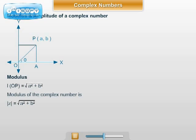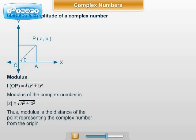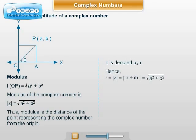Modulus and amplitude (argument) of a complex number. First, the modulus. Let z = a + ib be a complex number. It is represented by the point P with coordinates (a, b) in the XOY plane, and the length OP = √(a² + b²). Definition: if z = a + ib is a complex number, then we define √(a² + b²) to be its modulus. Modulus is the distance of the point representing the complex number from the origin. It is denoted by r, so r = |z| = |a + ib| = √(a² + b²).